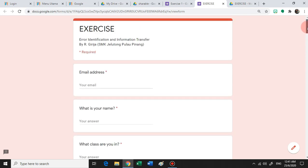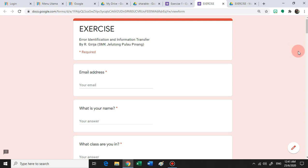And when they do that, I worry that it might affect the originality of the form that I have created. And not only that, when they share the form to their students, I may also be getting responses piled up in my form.